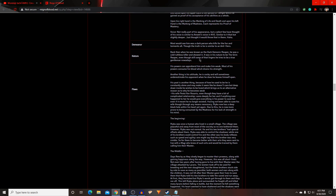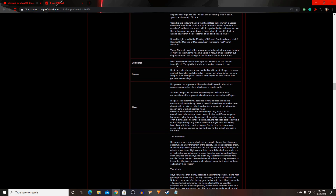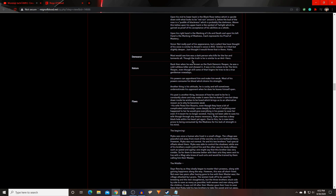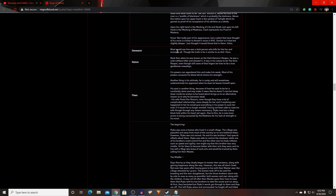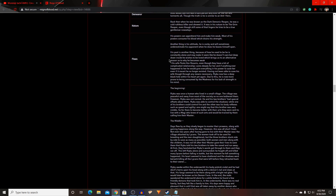For his demeanor and nature — back when he was known as the dark demonic reaper, he was a cold, ruthless killer. It was in his nature to be the grim reaper. Even though some of that still lingers, he tries to be a true gentleman nowadays. His demeanor — most would see him as a dark person who kills for fun and torments, though the truth is he's similar to an anti-hero. Right now he's more towards the gentleman and kindness side, but he'll do what needs to be done when the time comes.